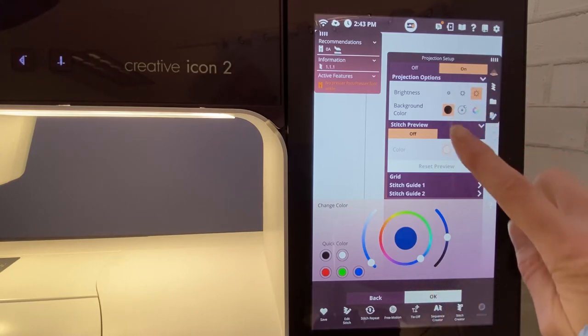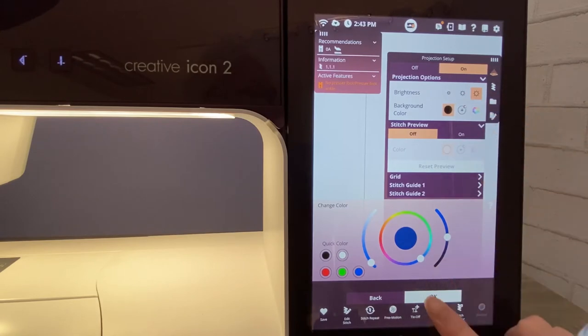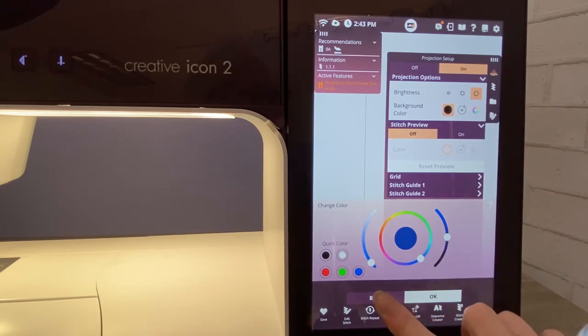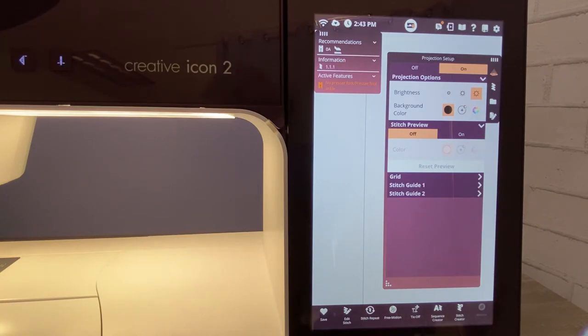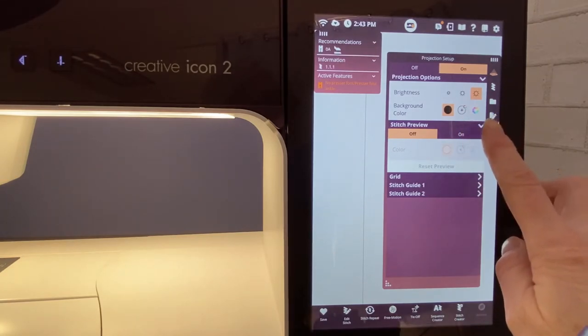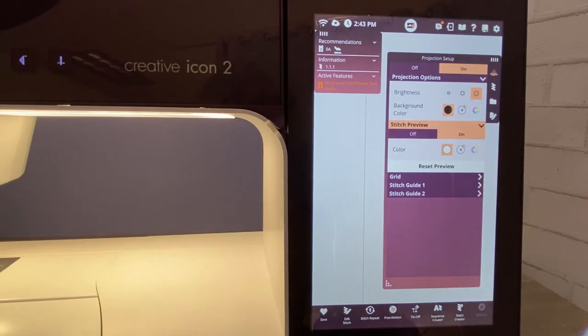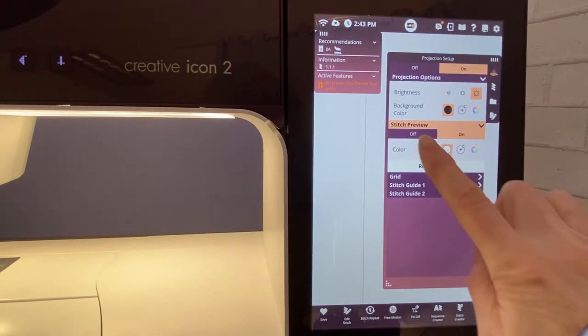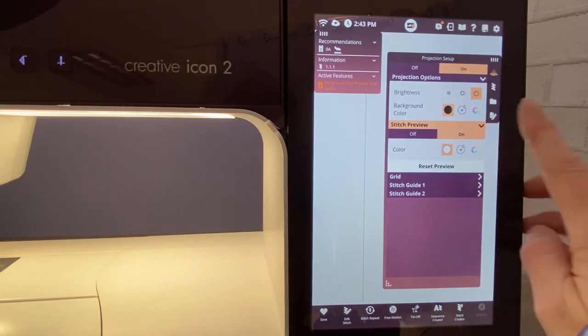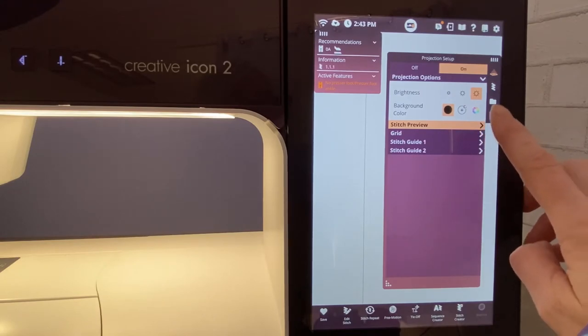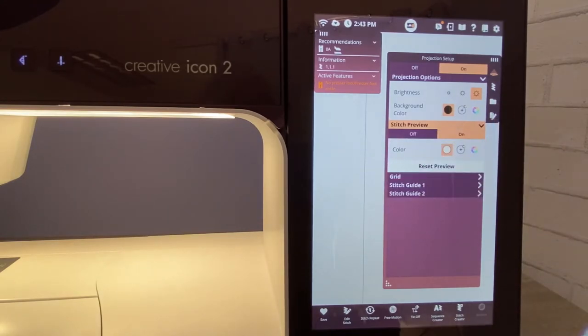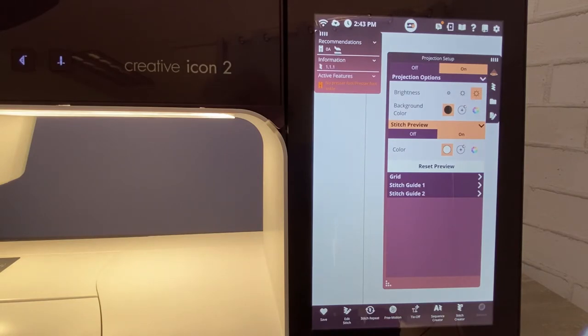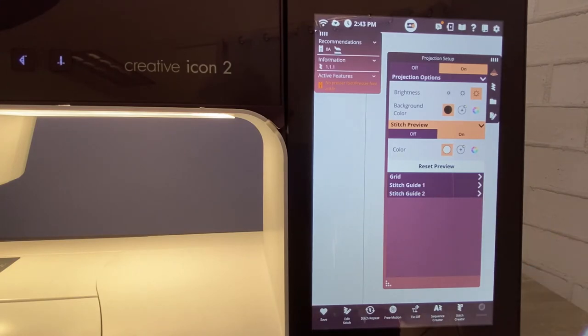If you want to go back to just normal black, you can just go ahead and touch back. The next thing we want to do is change your stitch preview. So let's turn the stitch preview on. If you don't see the off and on and all you see is this little arrow, just touch the arrow and that will show you what your stitch preview or grid or stitch guides would mean. So touch that little arrow. That will get you started.